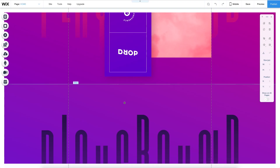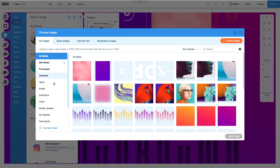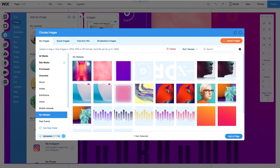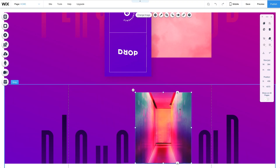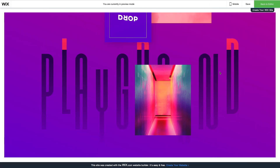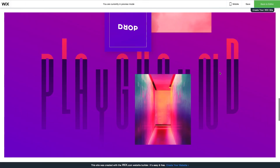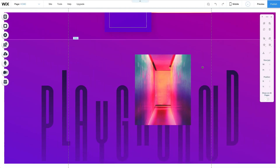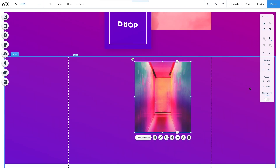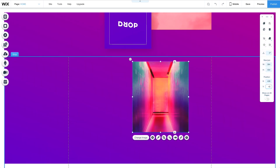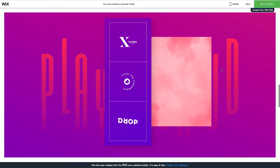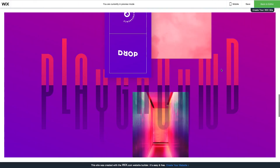To add to the parallax look, I'll add an image that scrolls behind the playground text. If I drag the image, it will attach to the playground text strip, which I don't want. So I'll attach the image to the strip above and reposition it using the toolbar on the X and Y axis. In preview mode, you can see the image scrolls under the text.